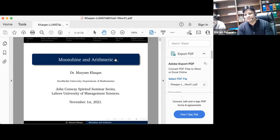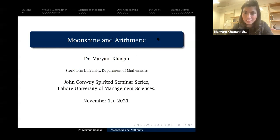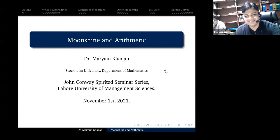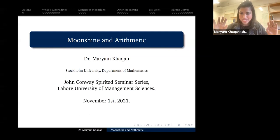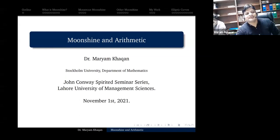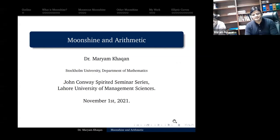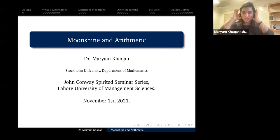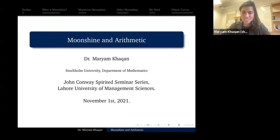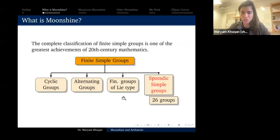The word moonshine has very different meanings, so I would request you to please explain the moonshine word first to the audience and then move forward. Okay, so can everyone see my screen? Yeah, perfect. Thank you so much for that lovely introduction, and thank you for having me here. I am really excited to be back at LUMS giving a talk. The title of my talk today is Moonshine and Arithmetic.